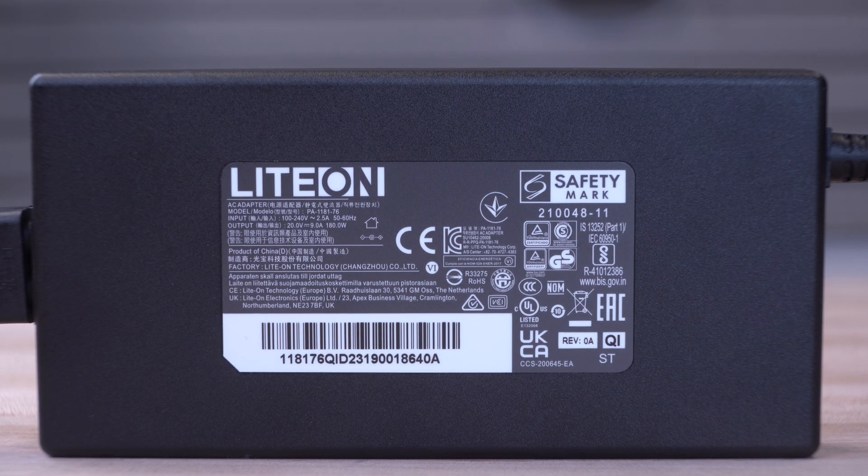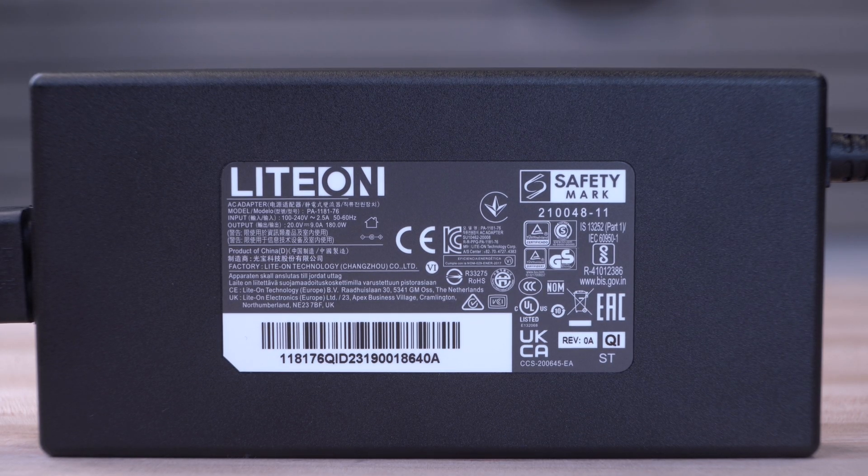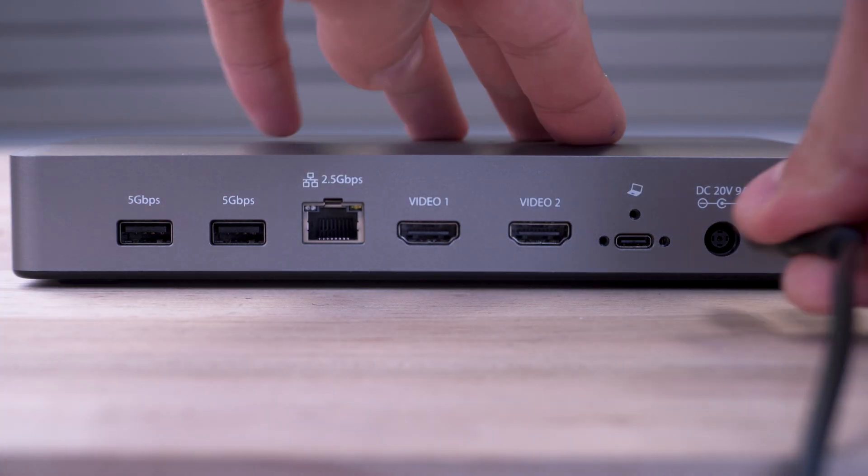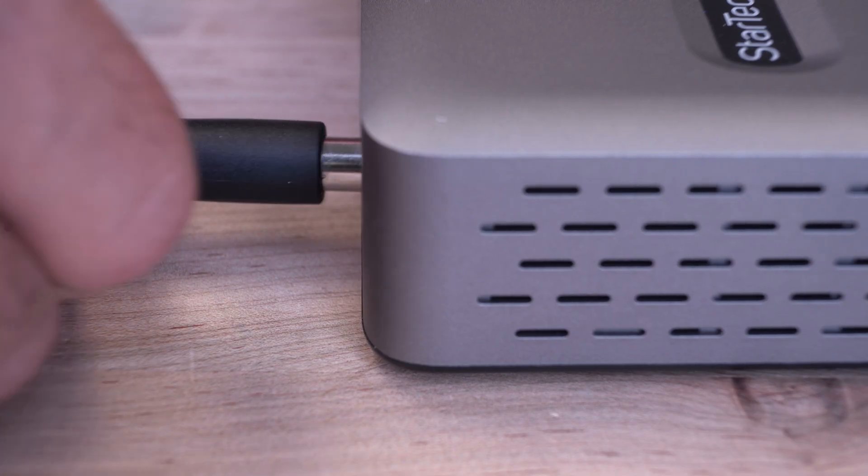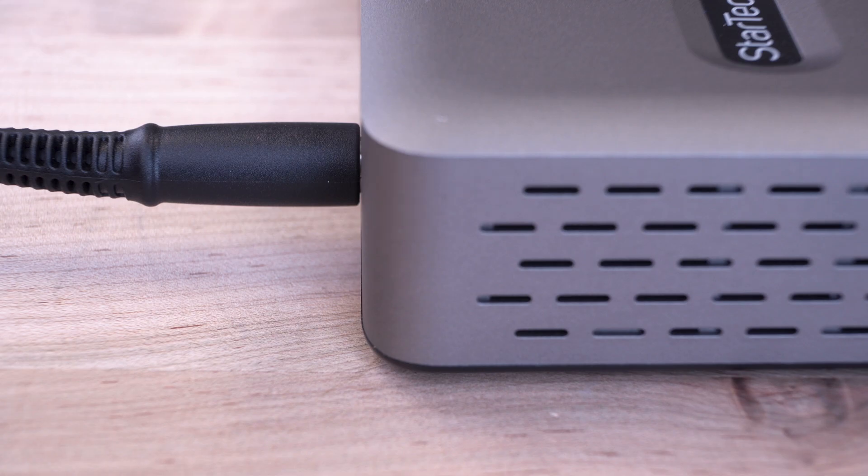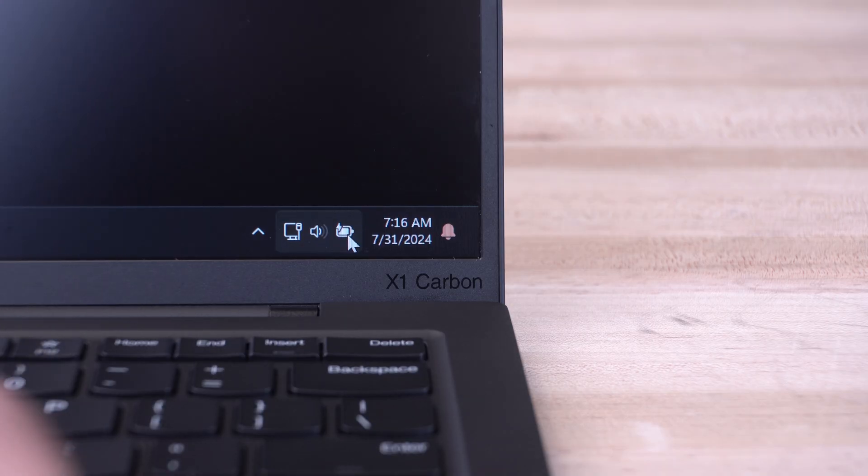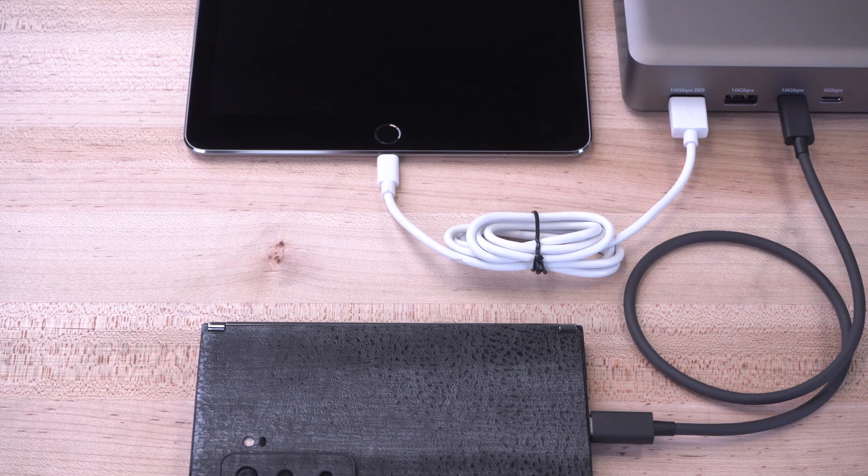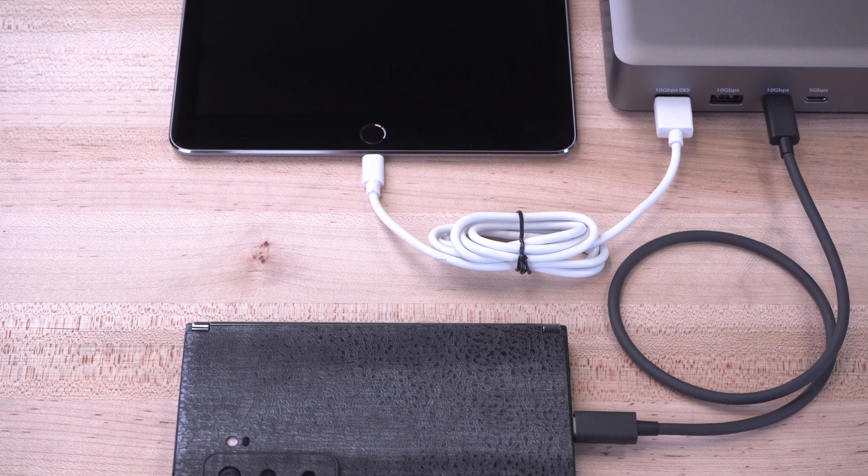The included 180-watt power adapter provides up to 100 watts power delivery through the dock to charge your connected laptop and connected devices.